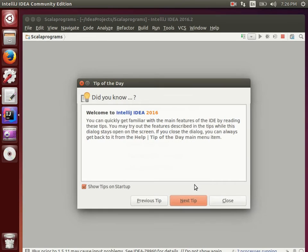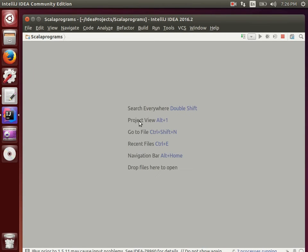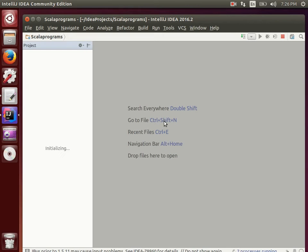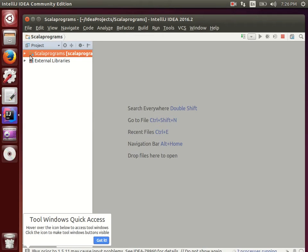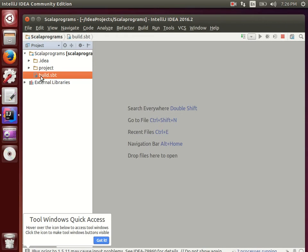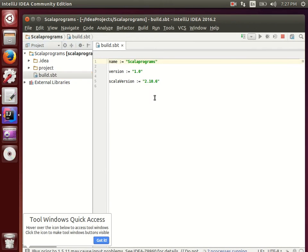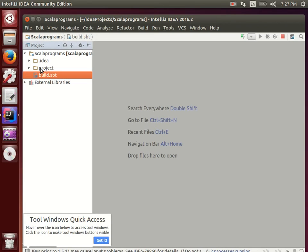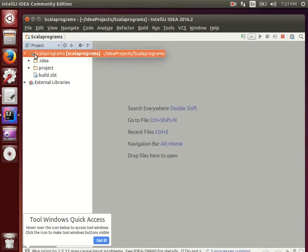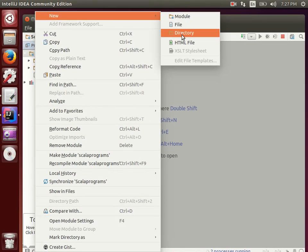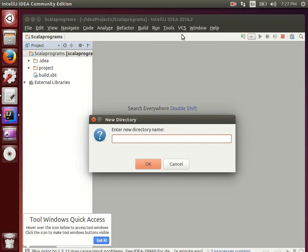The IntelliJ tips window will appear — close it. Press Alt+1 to open the project panel. Click on 'scala programs'. The build.sbt file is where you configure dependencies, for example for Spark or Spark Streaming applications. For now, right-click on 'scala programs', click 'New', then 'Directory', and enter 'src'.